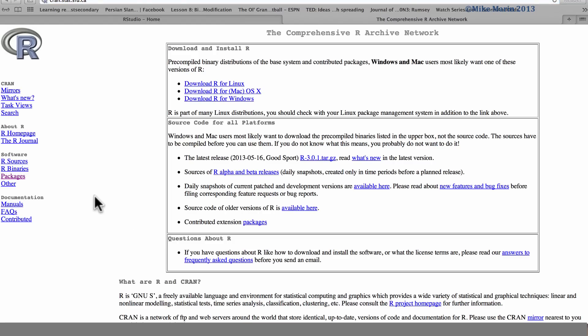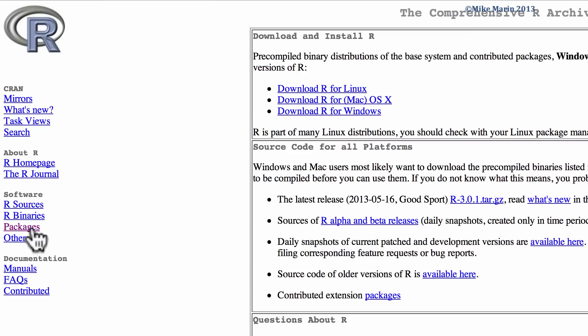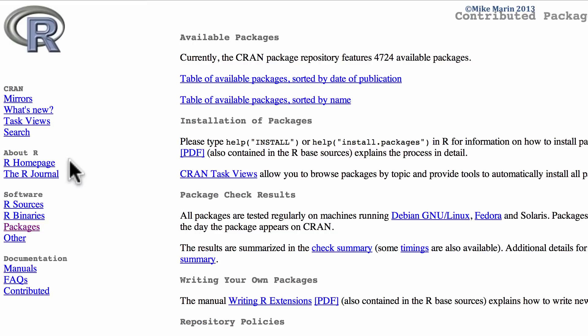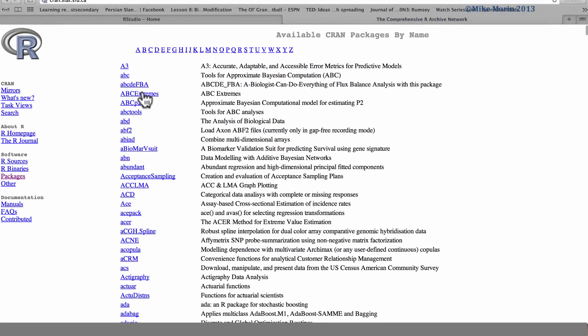We can see now, we can get information on packages available through this link. Here, we can select the packages available sorted by name or by date of publication. And here is a complete list of the approximately 5,000 packages available.